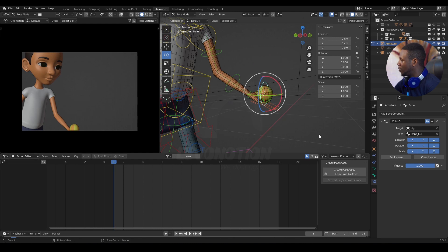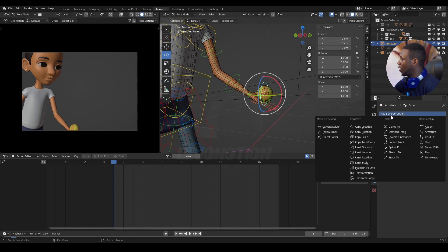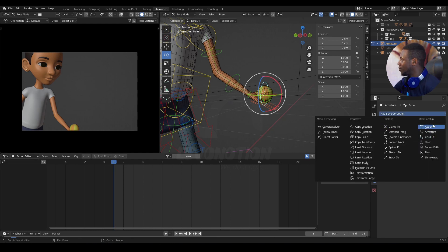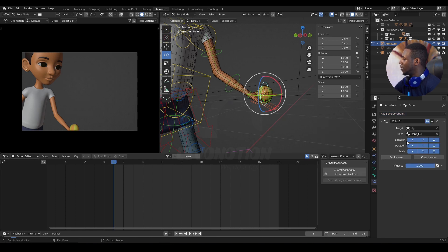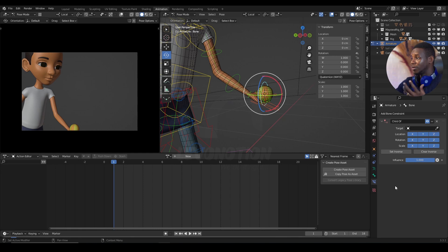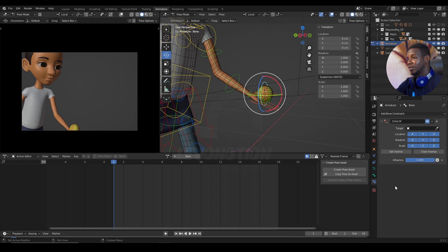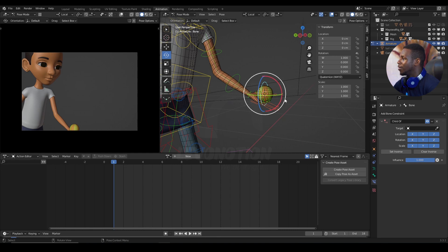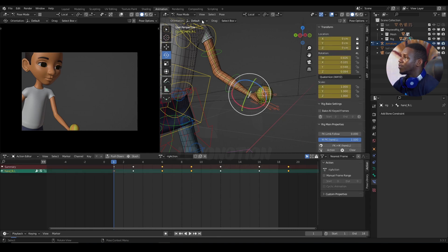And then, under the bone properties here, the bone constraint properties here, I added a child of. So, this child of constraint was what I added. And then, I defined what I want the object to be a child of as the hand of the character.